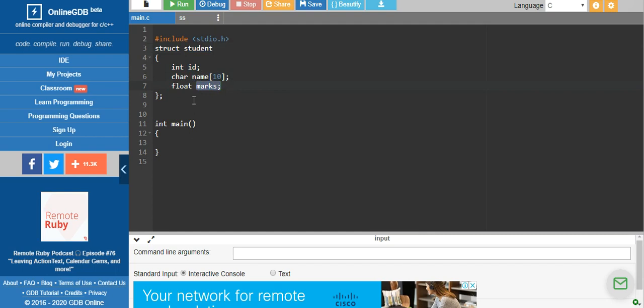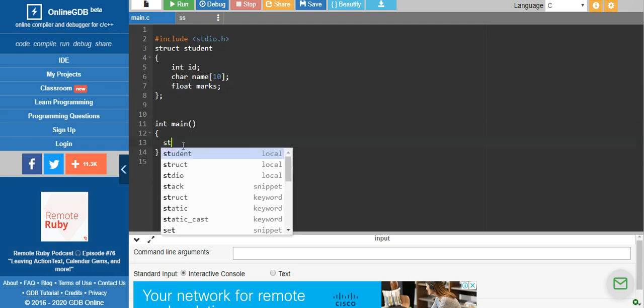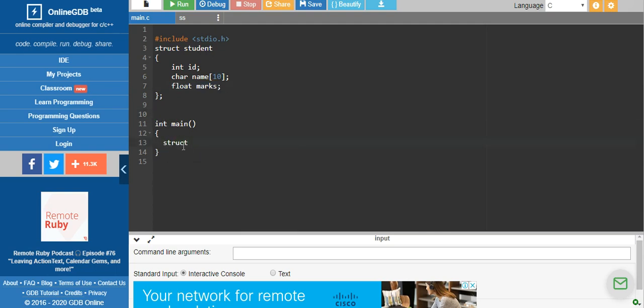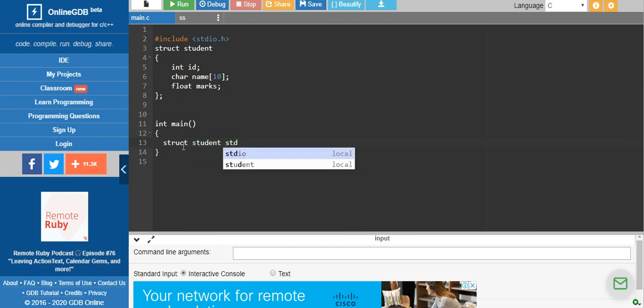Memory will not be allocated until you create a structure variable. So ID, name, and marks are structure members, but to create memory for the structure it is mandatory to have a structure variable. The structure variable can be declared globally or within the main function as a local variable — for example, struct student std.